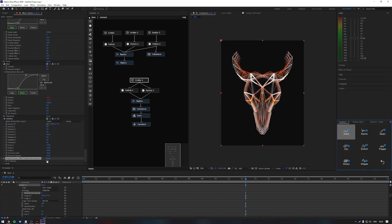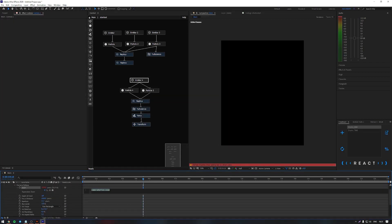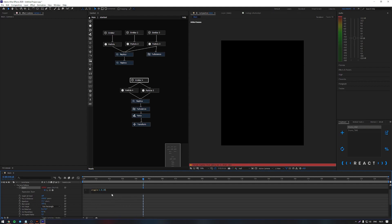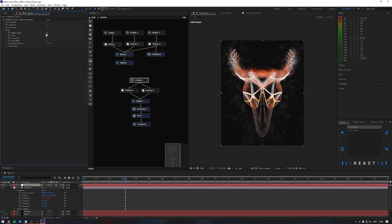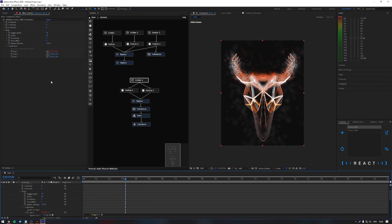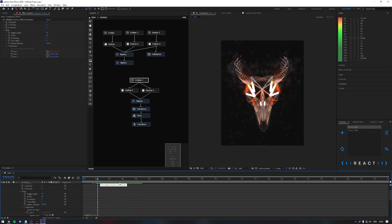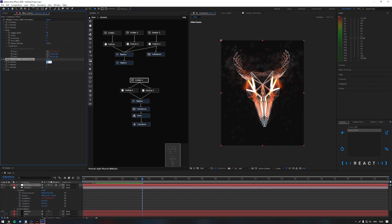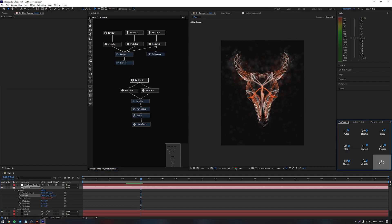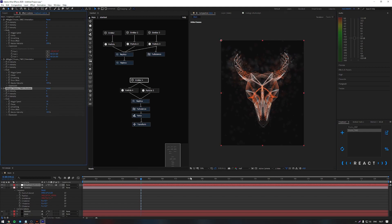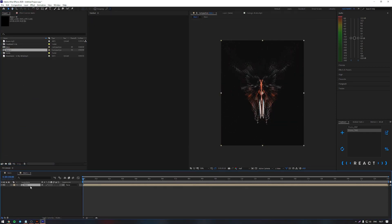Transform to move the smoke back along the Z axis and make it bigger. Here I have set up a reaction for smoke particles. Let's create a camera to add an additional effect to our composition and set it up as follows.